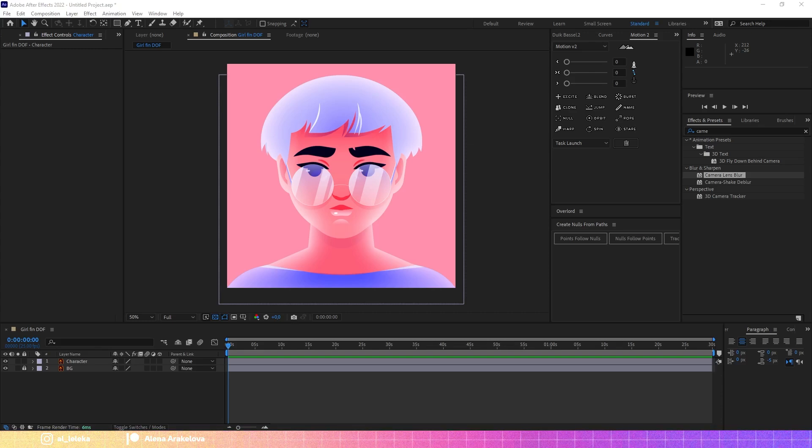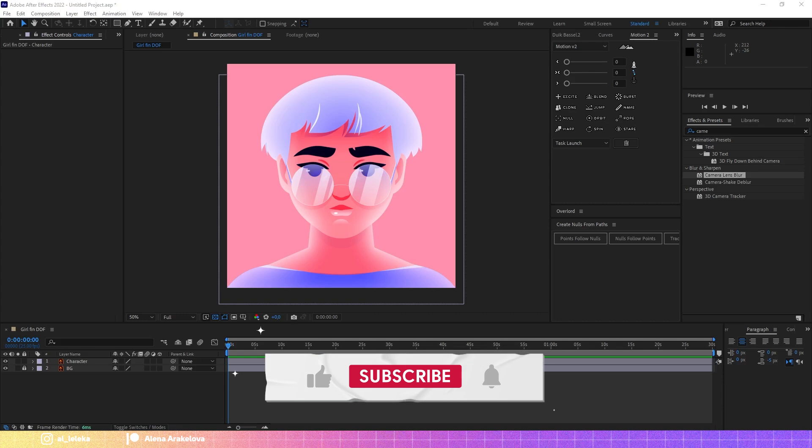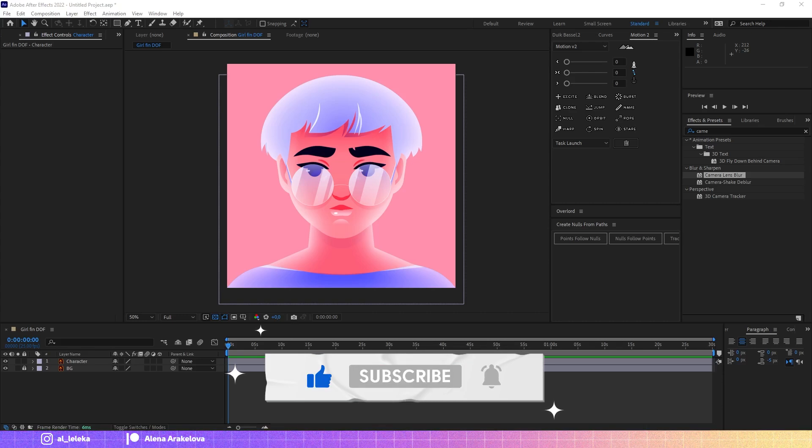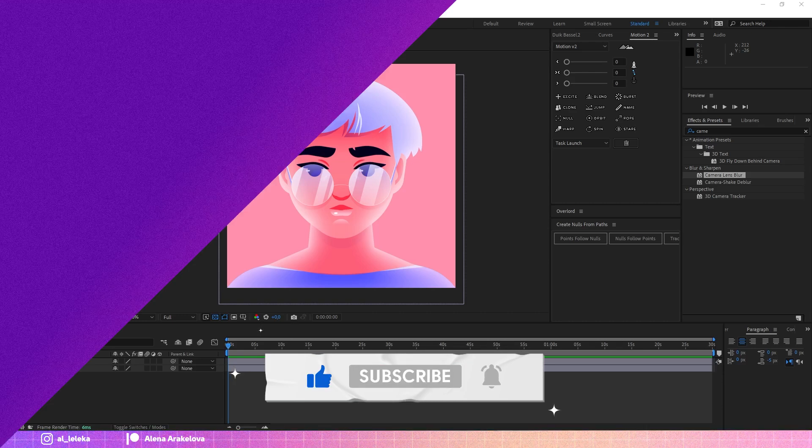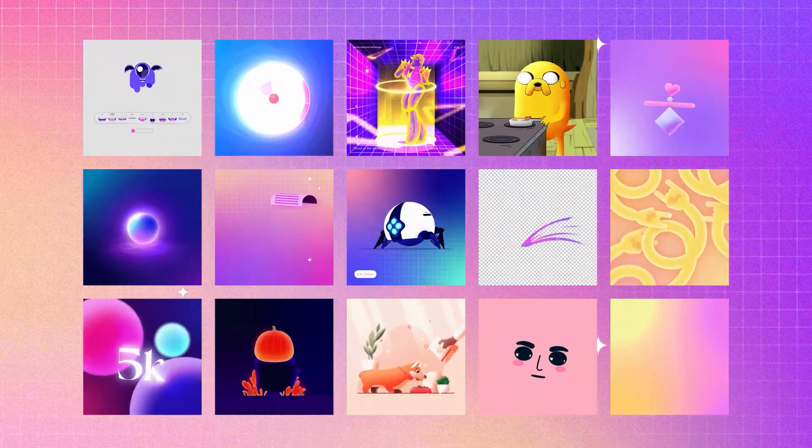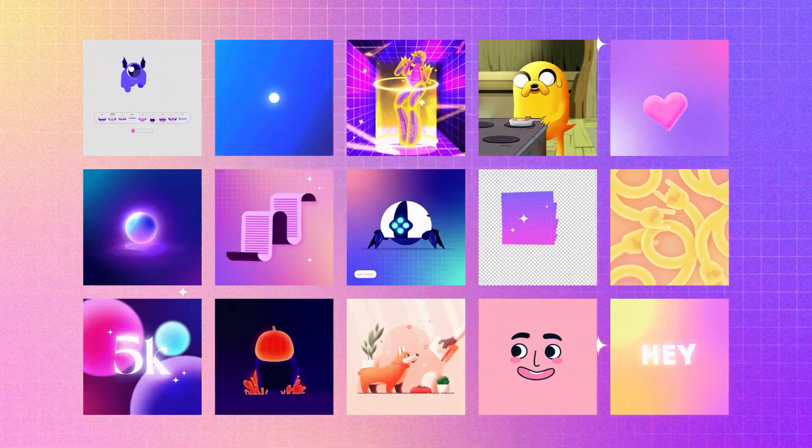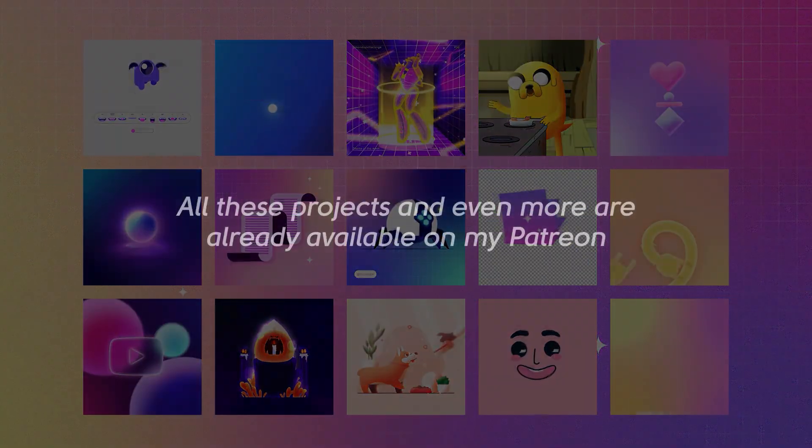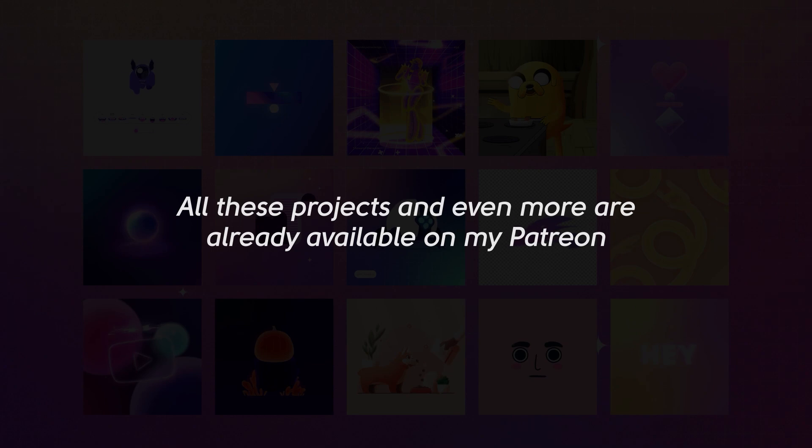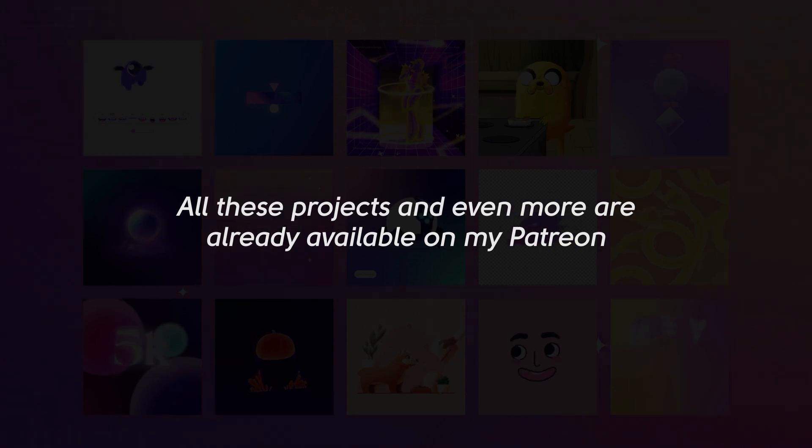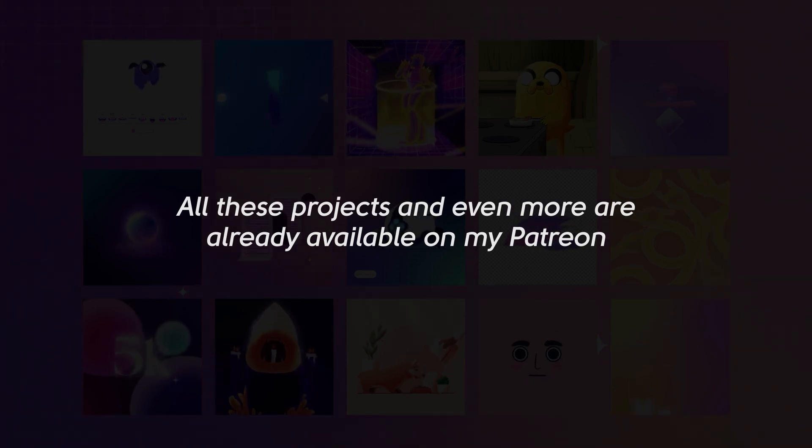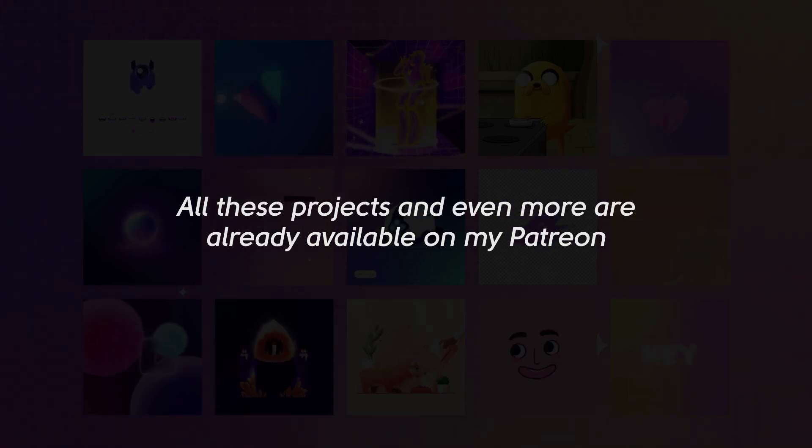Before we start, as usual, don't forget to hit a like and drop a comment if you like my content, of course, and join my Patreon because there I publish even more exclusive stuff, even more project files, and yeah, I'm sure you will enjoy the content that I publish there.